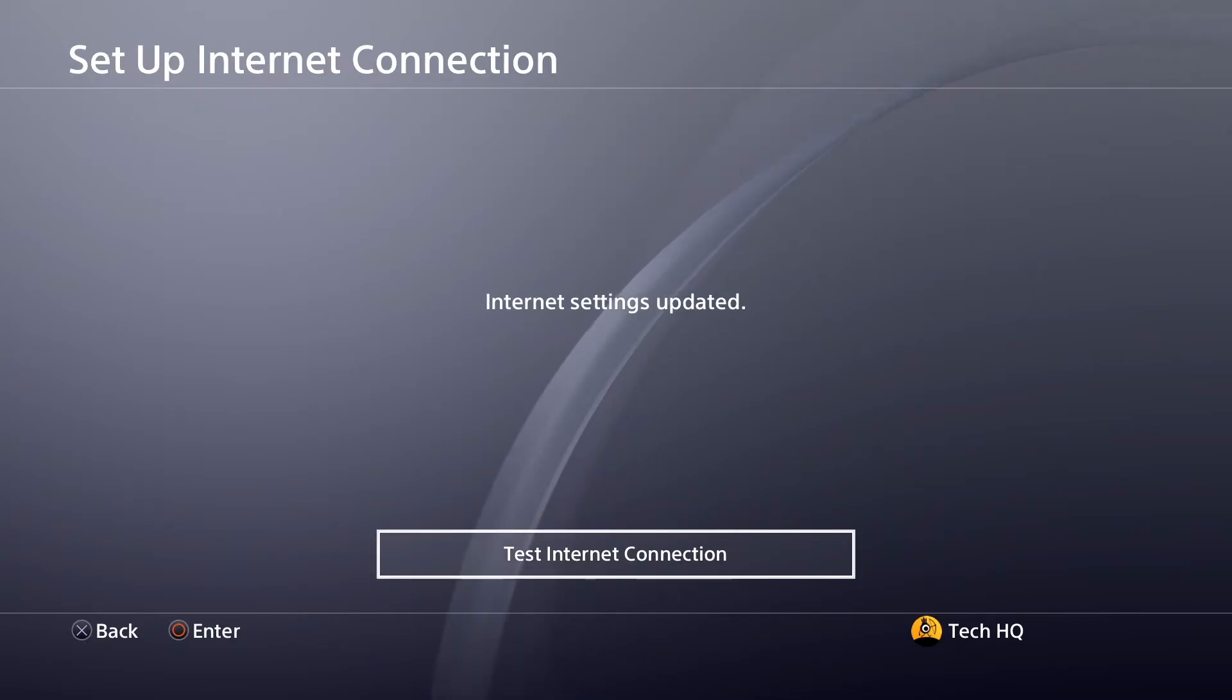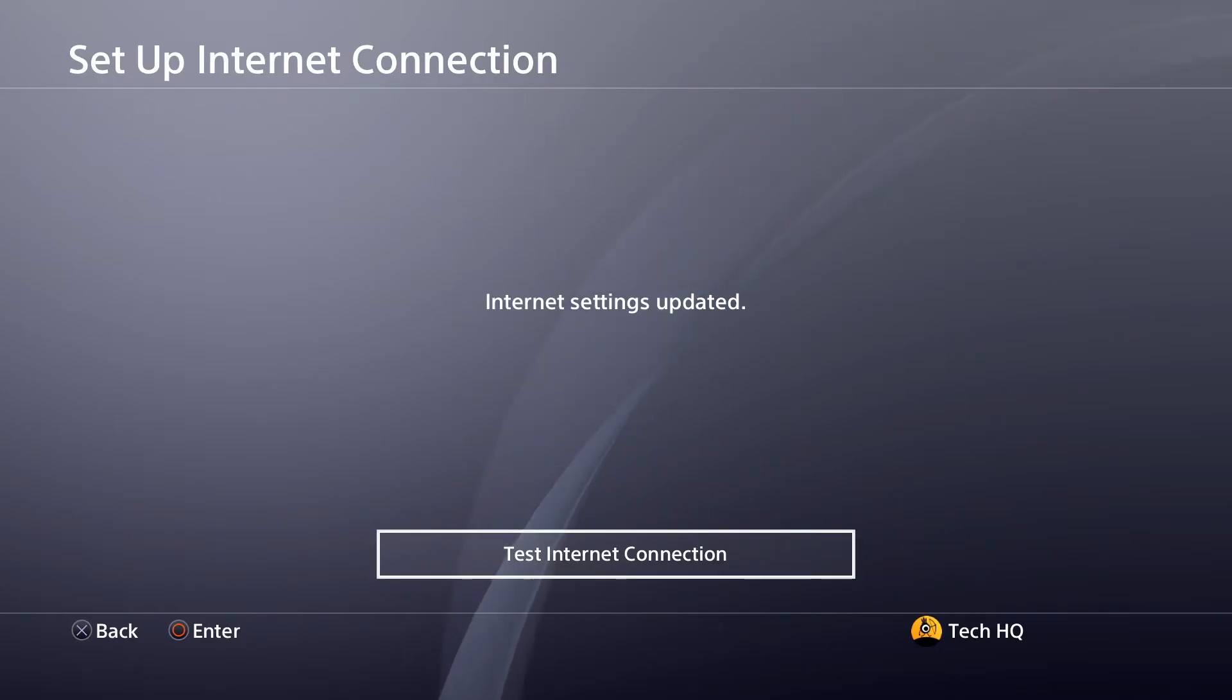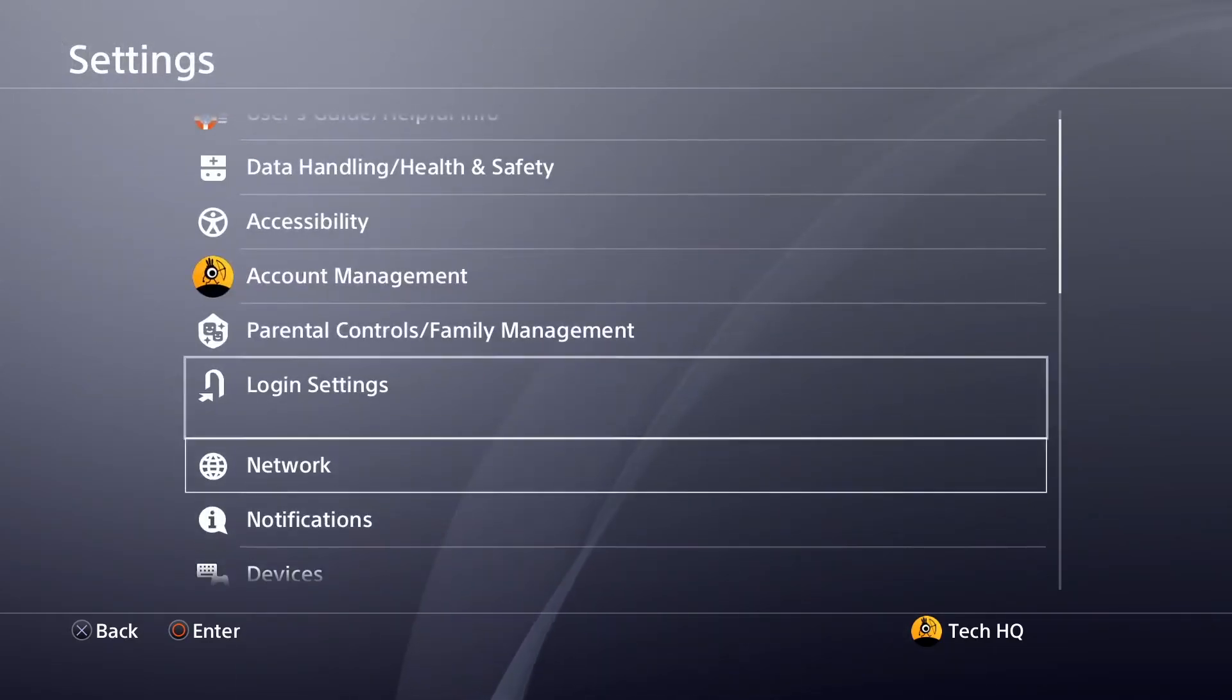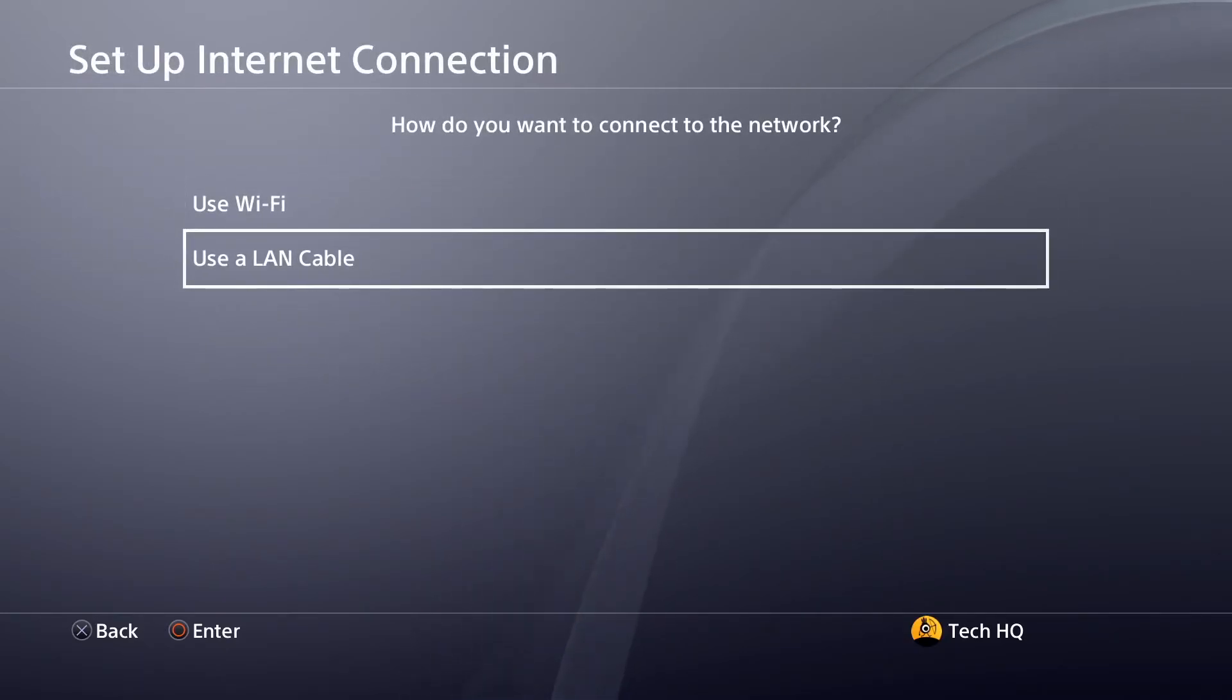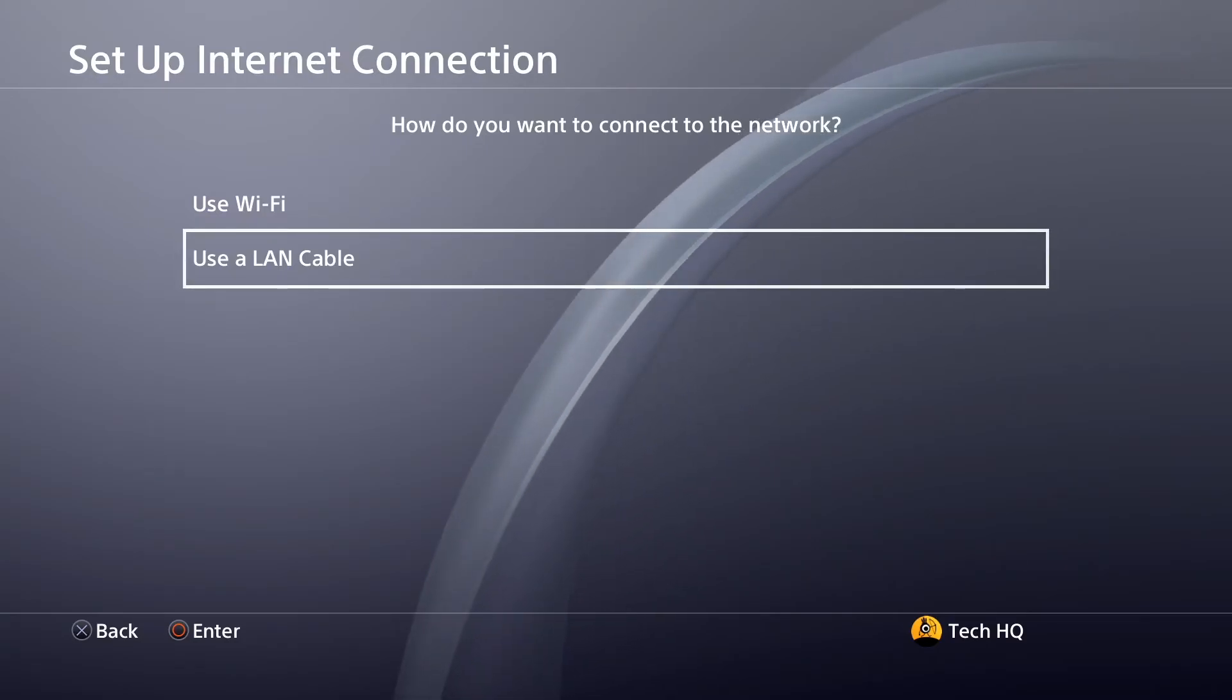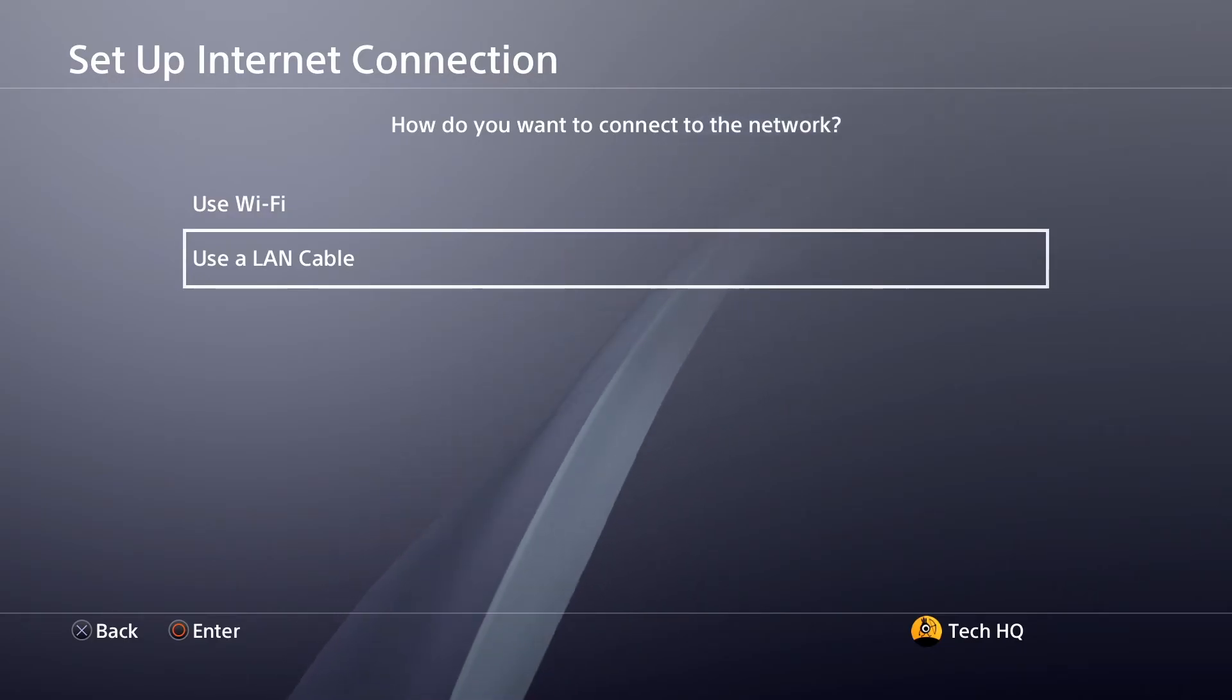If that didn't work, use a wired connection. Go back to PS4 settings, select Network, then select Set Up Internet Connection. Select Use a LAN Cable and plug the LAN cable into your PS4 and then into your router.